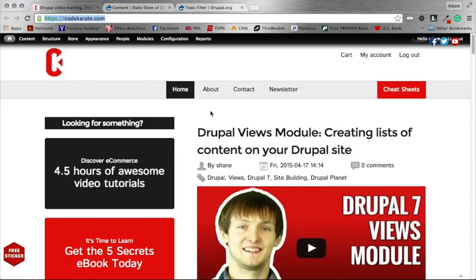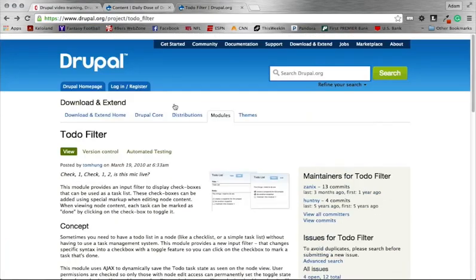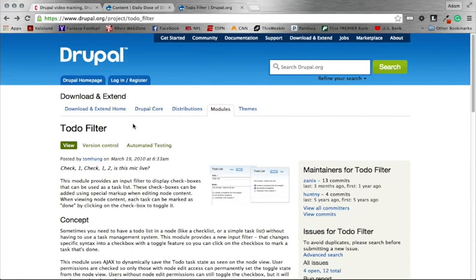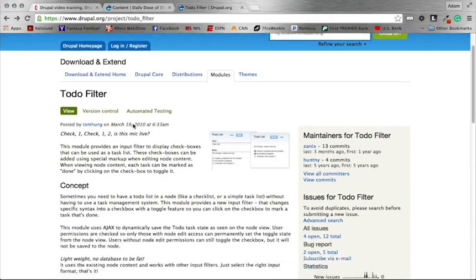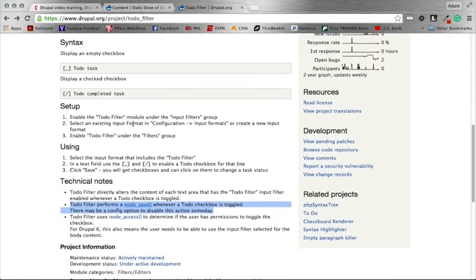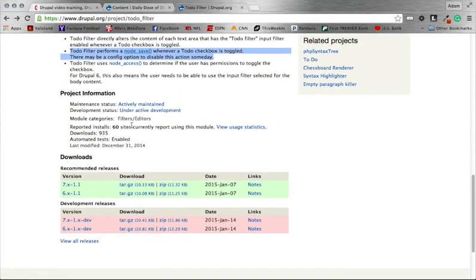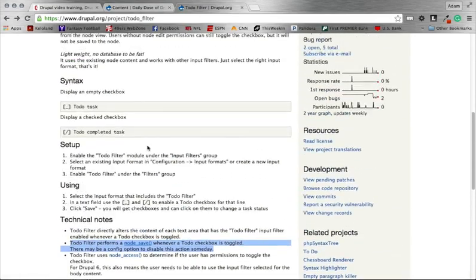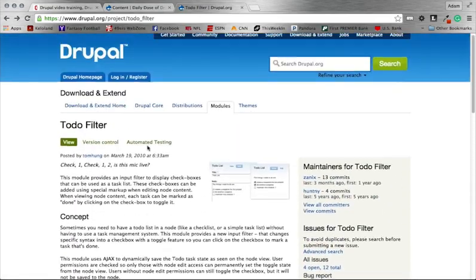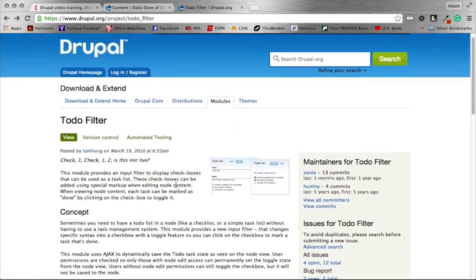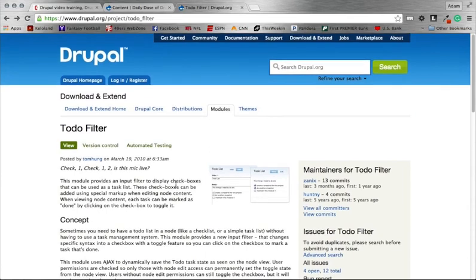Hey everybody and welcome to episode 204 of the Daily Dose of Drupal. My name is Adam and today we are going to be looking at the To-Do filter module. This module has been in the queue of modules I wanted to look at over time. It's not a widely used module, only has 60 sites currently reporting using with 935 downloads. So not a really widely used module.